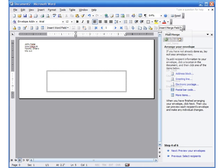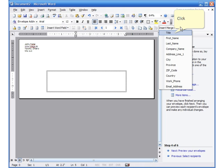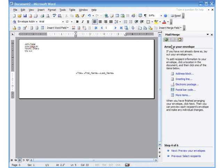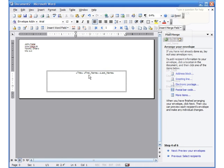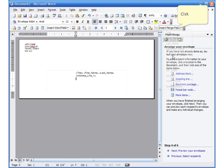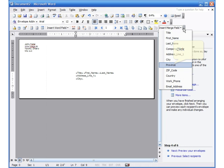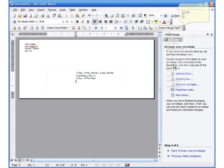I go to 'Insert Merge Field' and put in title, space, first name, space, last name. I create the address one field after the other, the same way I did before. Press enter at the end of the first line, insert address, enter, insert city, comma, space, insert province, insert zip code. I'm now set up with where my envelope fields and all the information needs to be.